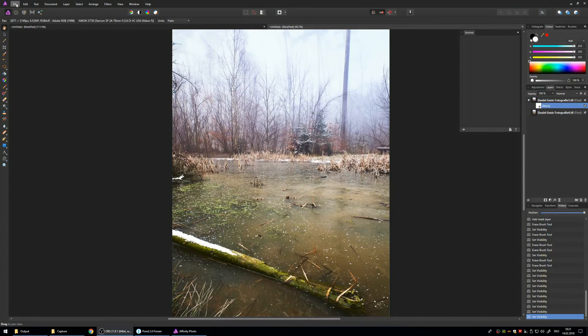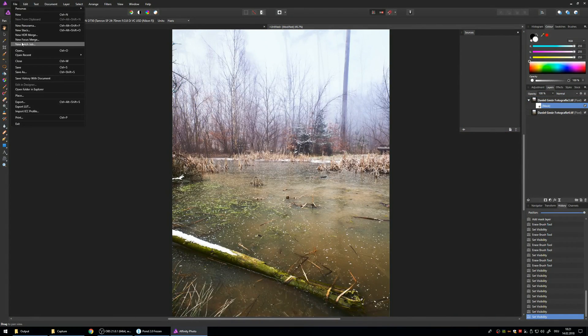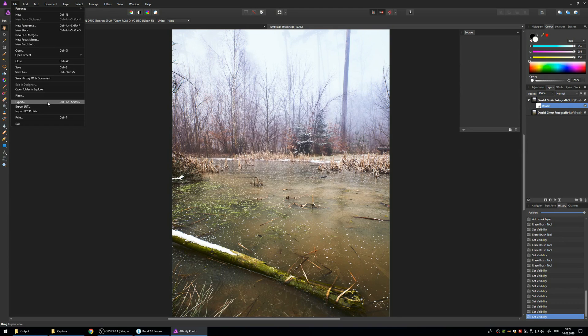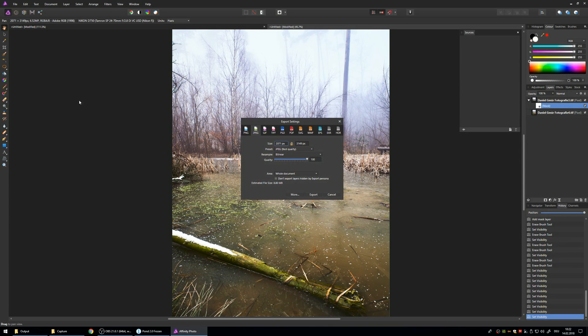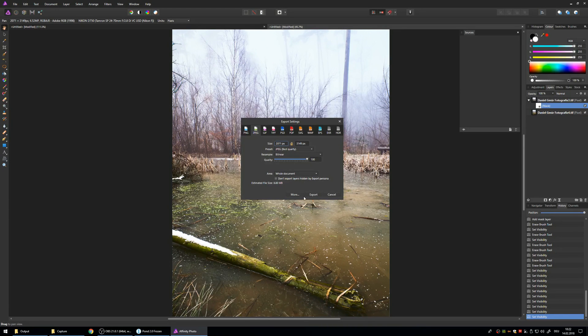So now you can simply file, export, and save it as whatever you want, JPEG, to share it with your friends.